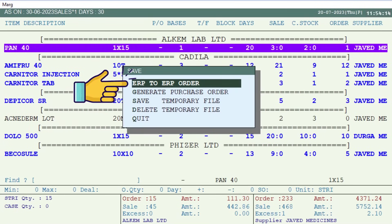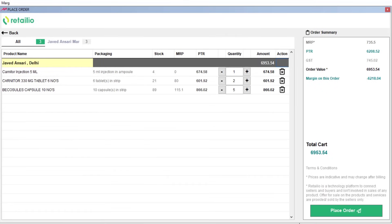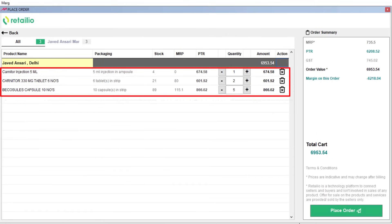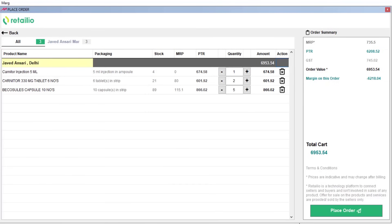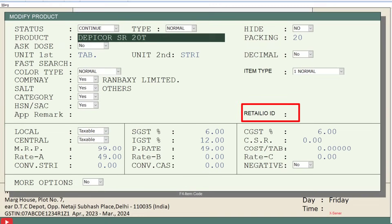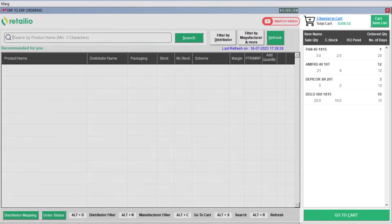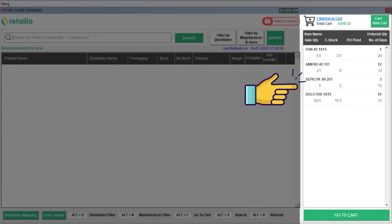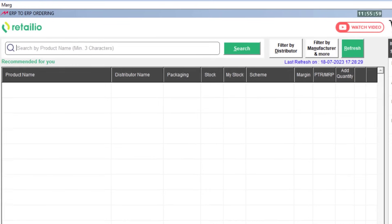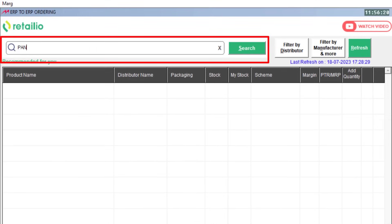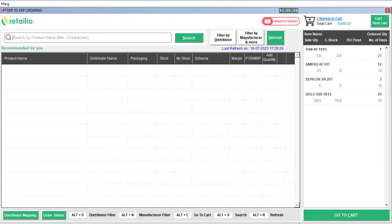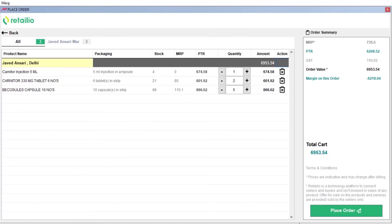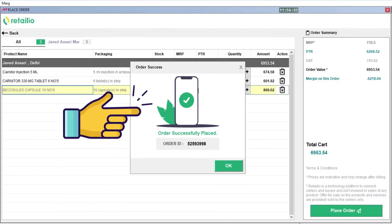Press Escape, then click on the ERP-to-ERP Order field. You will see that items with the mentioned code are automatically added to the cart, while items without the Retail IO code will be shown in the cart item list. If you also want to place an order for these items, you can search for each item one by one using the search bar, or simply place the order for the loaded cart items by clicking the Place Order button.